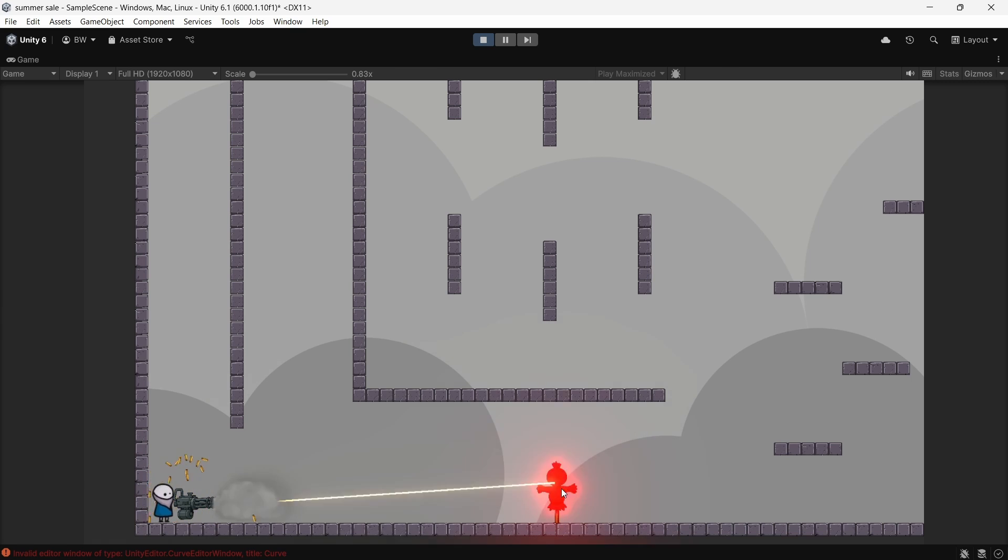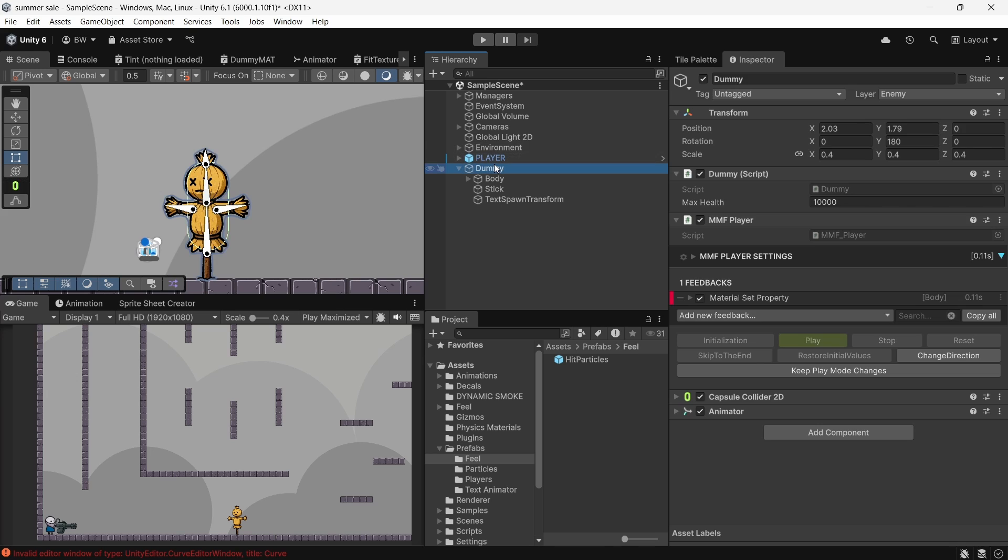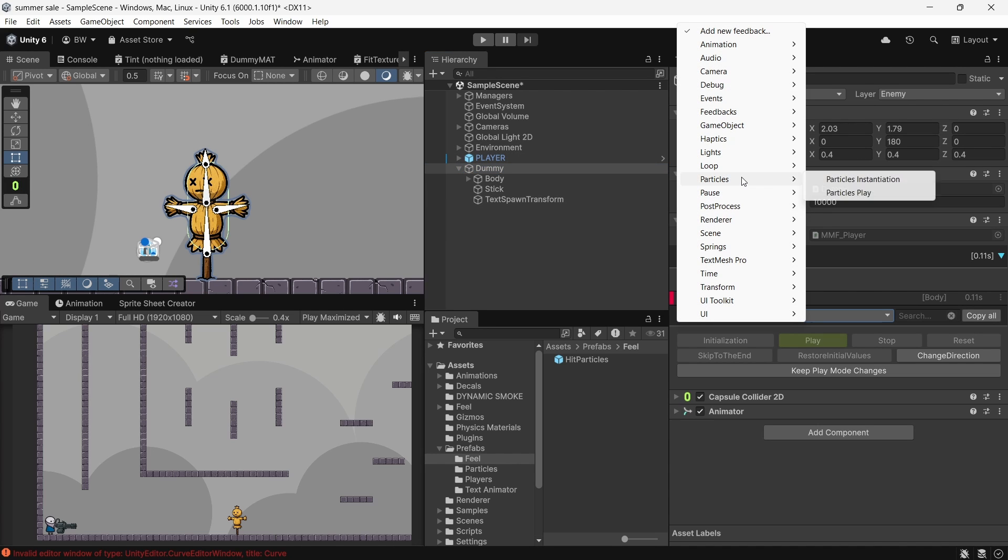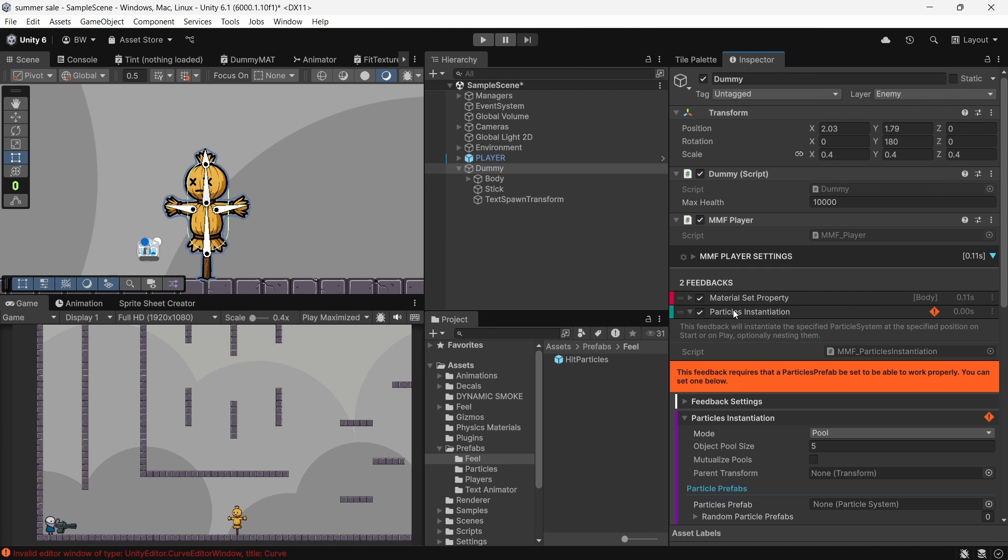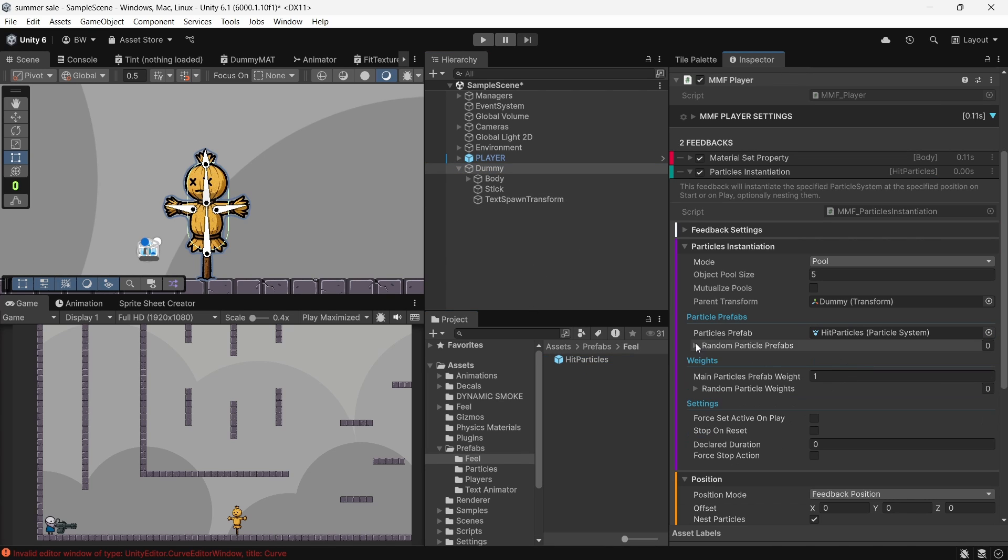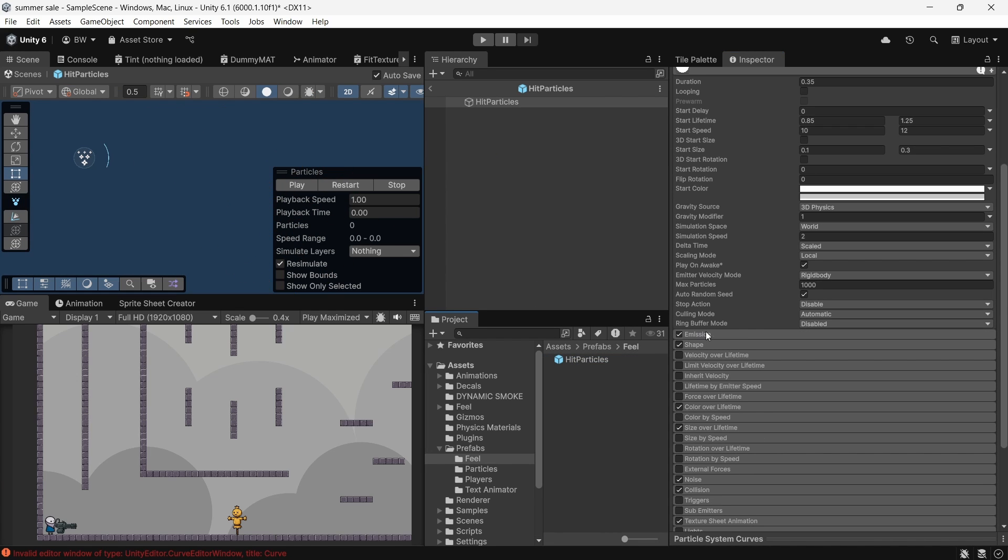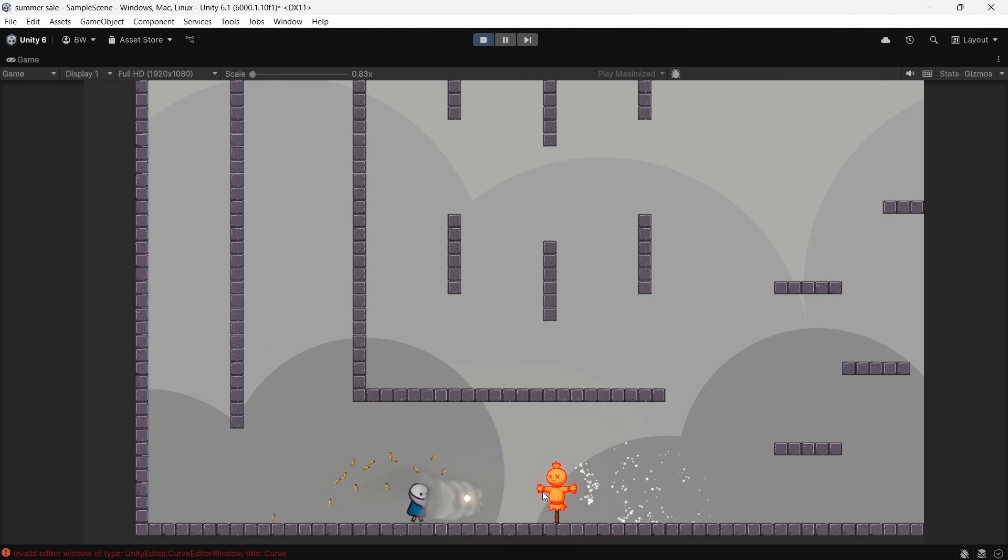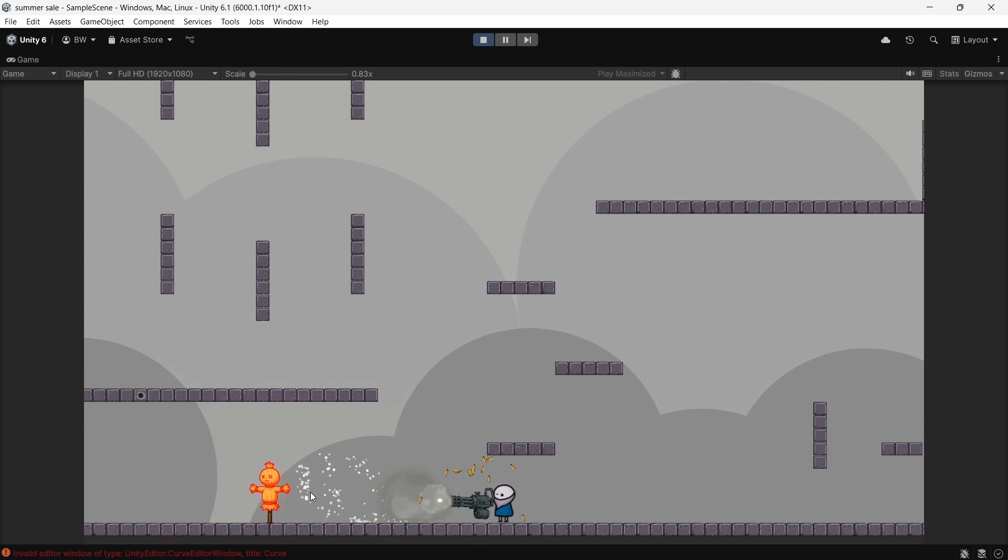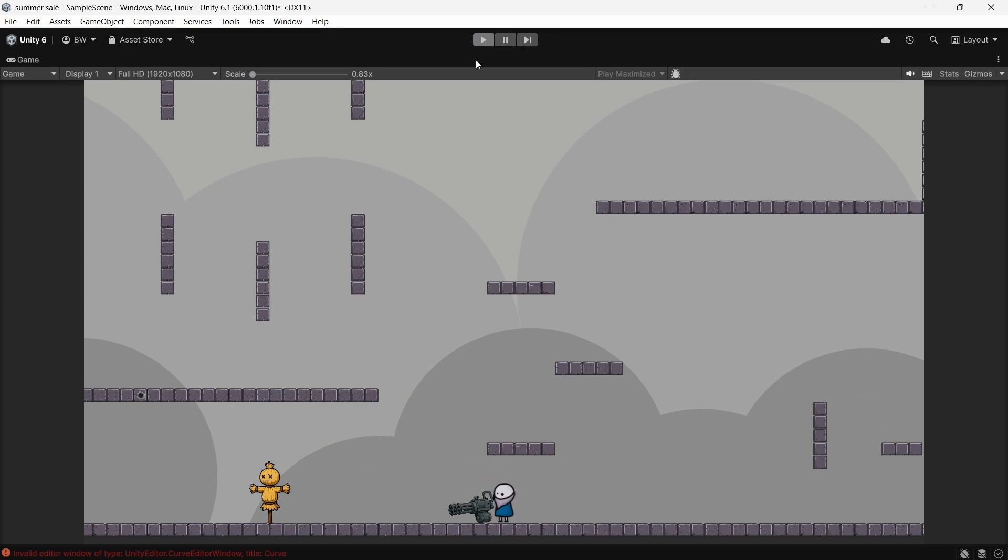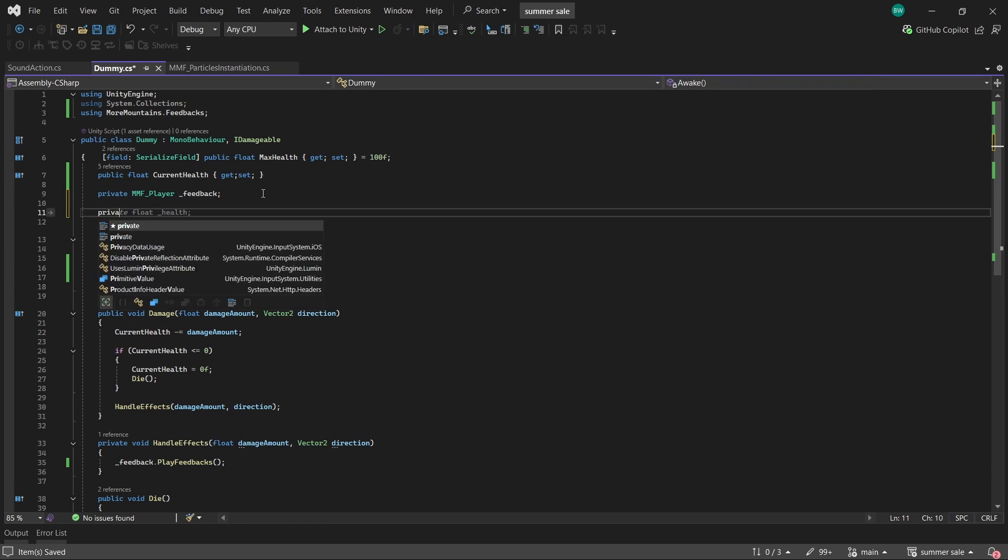All right. Step two, particles. So I already created a little particle prefab here. Just note that by default, it's shooting to the right. That will be important to remember in just a minute. So let's add a particles instantiation feedback. And I love this because it handles pooling them automatically for you. Just make sure that pool is selected and plug in the parent transform and our particle prefab here. All we have to do to make sure this prefab works with the built-in pool is to make sure that our stop action on our particle is set to disable. Now, what's bugging me about this right now is it shoots to the right every time, no matter what angle I hit the dummy from. So to fix that, we need a reference to that particular feedback. This is an MMF particles instantiation. So let's add that to our dummy script.